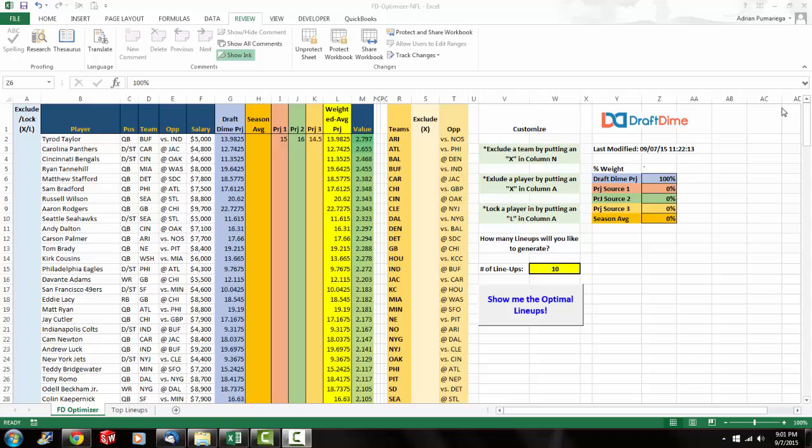And if anyone's familiar with our website from last year, you would know that we actually had all the other sources and our projections in our optimizer. And we actually did away with that just to avoid any potential legal issues because that's kind of gray area when it comes to copyright infringement.